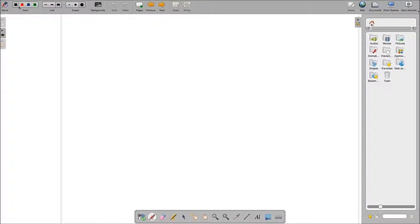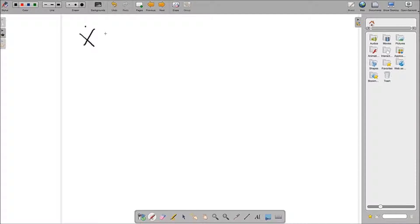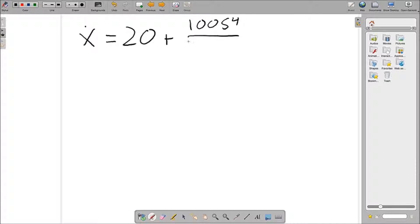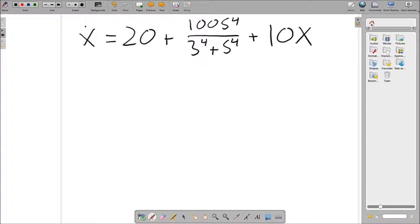Now we're going to go into more of an example of a bistable system and teach you how to differentiate a bistable system from a non-bistable system. The example that we're going to use is x' equals 20 plus 100s to the 4th over 3 to the 4th plus s to the 4th minus 10x. We can tell here that the function with the s is a Hill's function while the 10x represents more of a linear function.